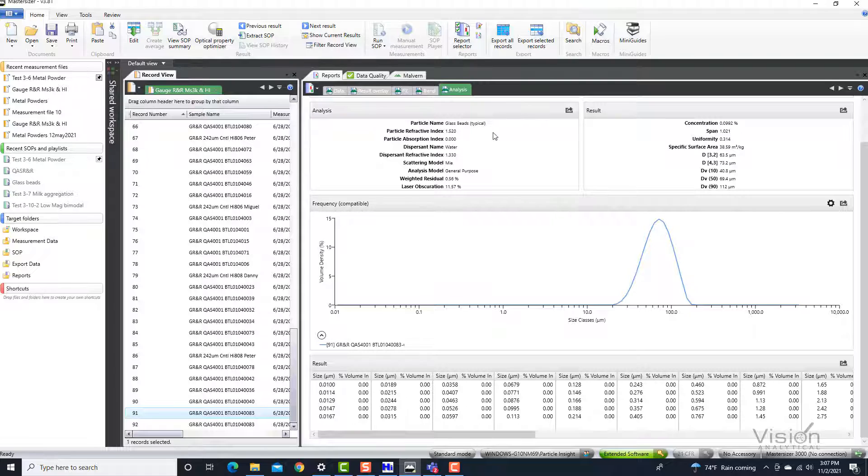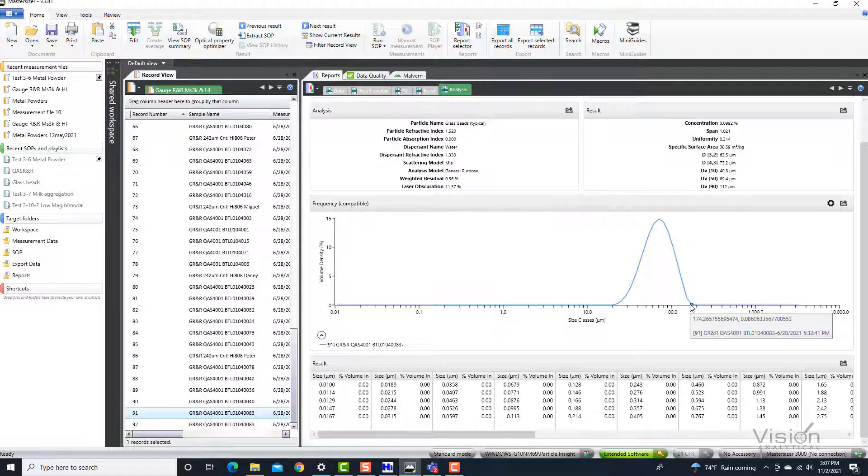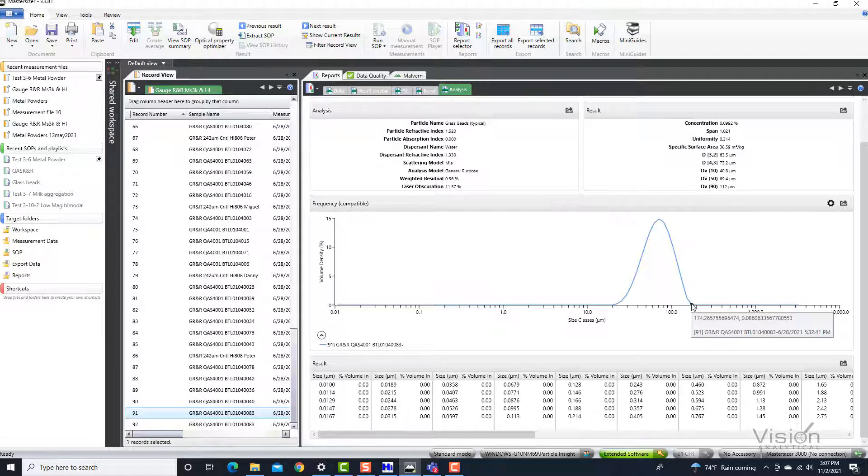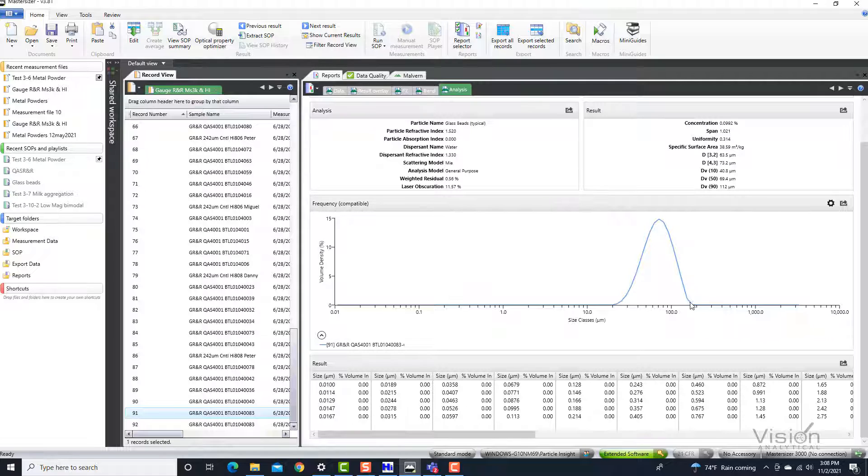So this sample was a glass bead. As we can tell, there is a D10, a D15, and a D90. The D90 goes up to about 112 microns. And what we are going to see is the objective evidence of the particles that were around this size range.